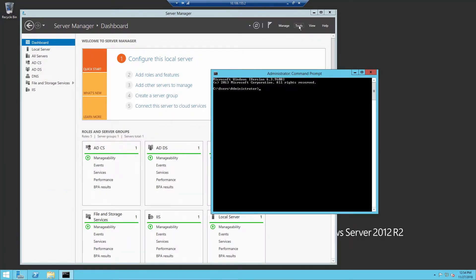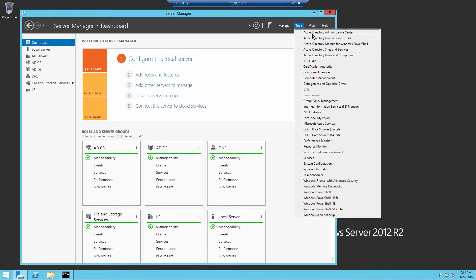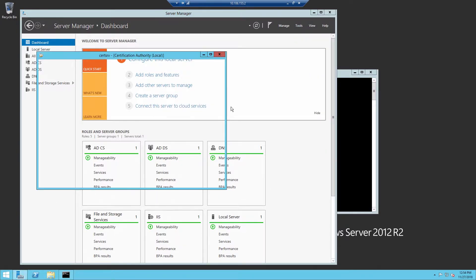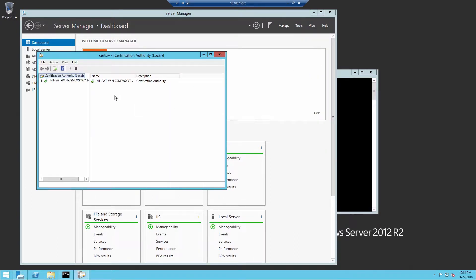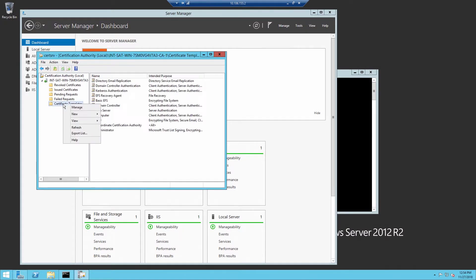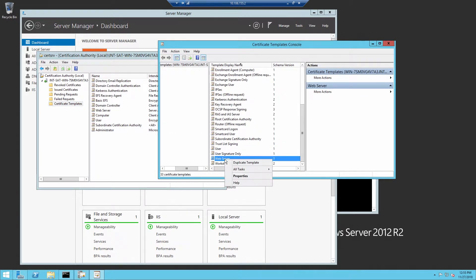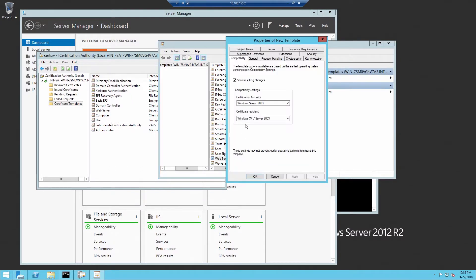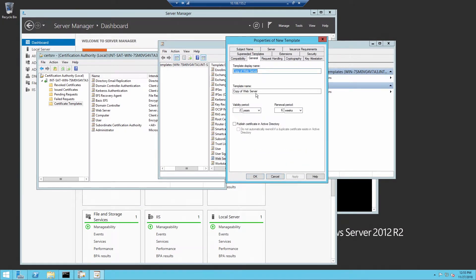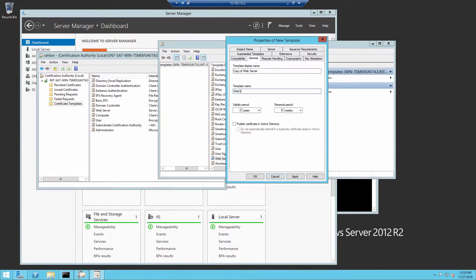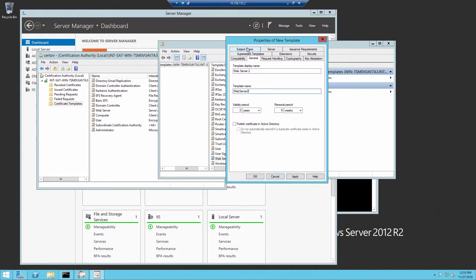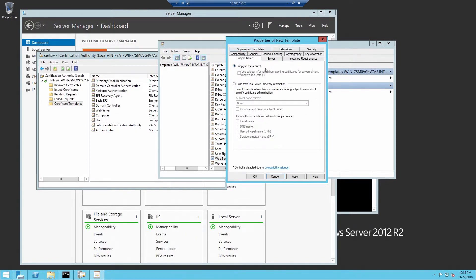For this video, for Microsoft Certificate Services, we have it configured as an Enterprise CA, which uses templates. Here we'll create a duplicate of the base web server template, and we'll name it web server 2. I'm keeping all of the defaults for this template. You do want to double check the subject name tab. Click on that, and verify that it does show that the name will be supplied in the request.